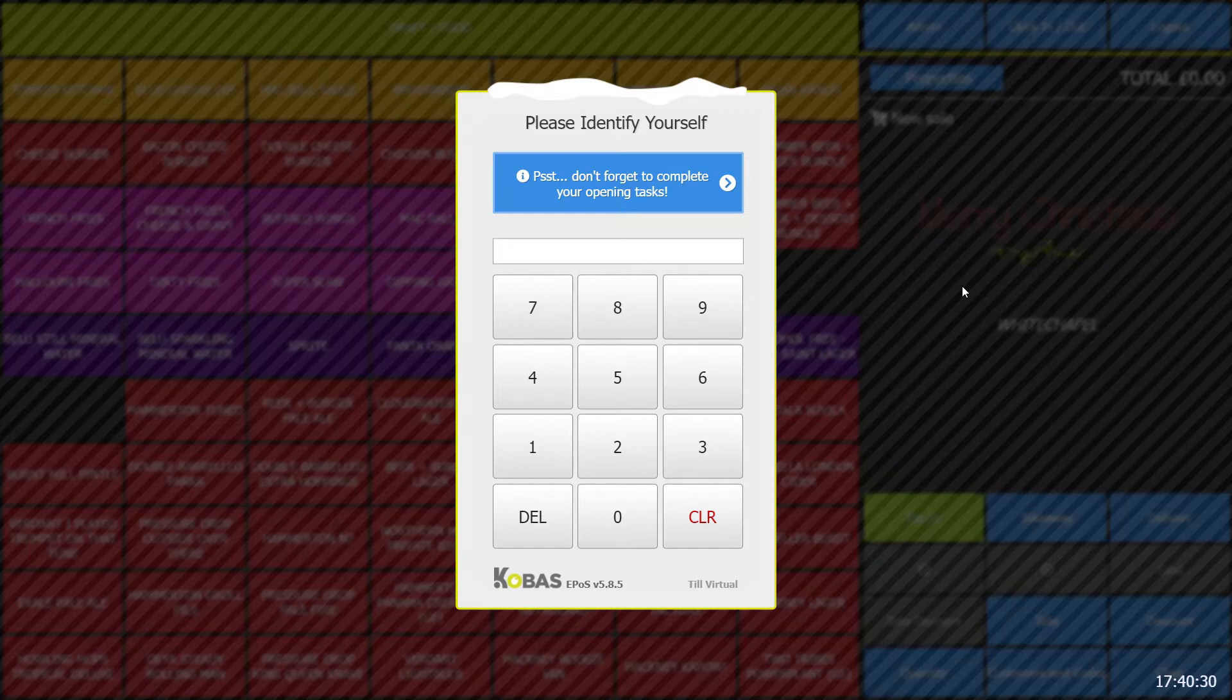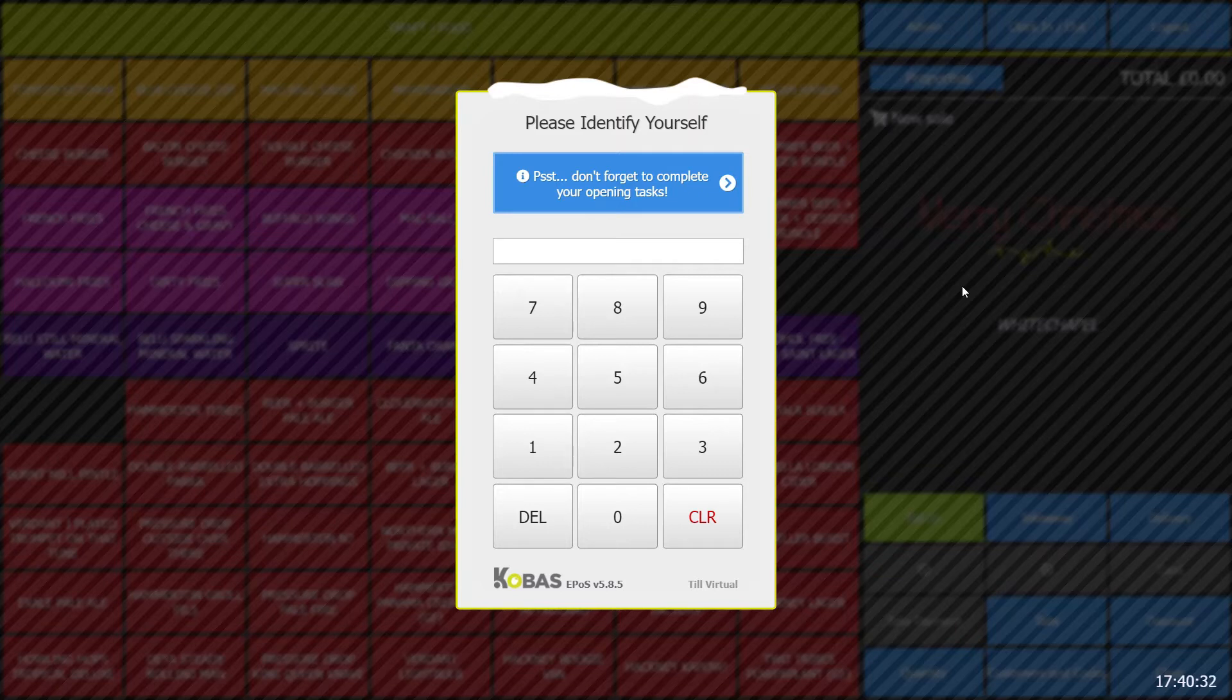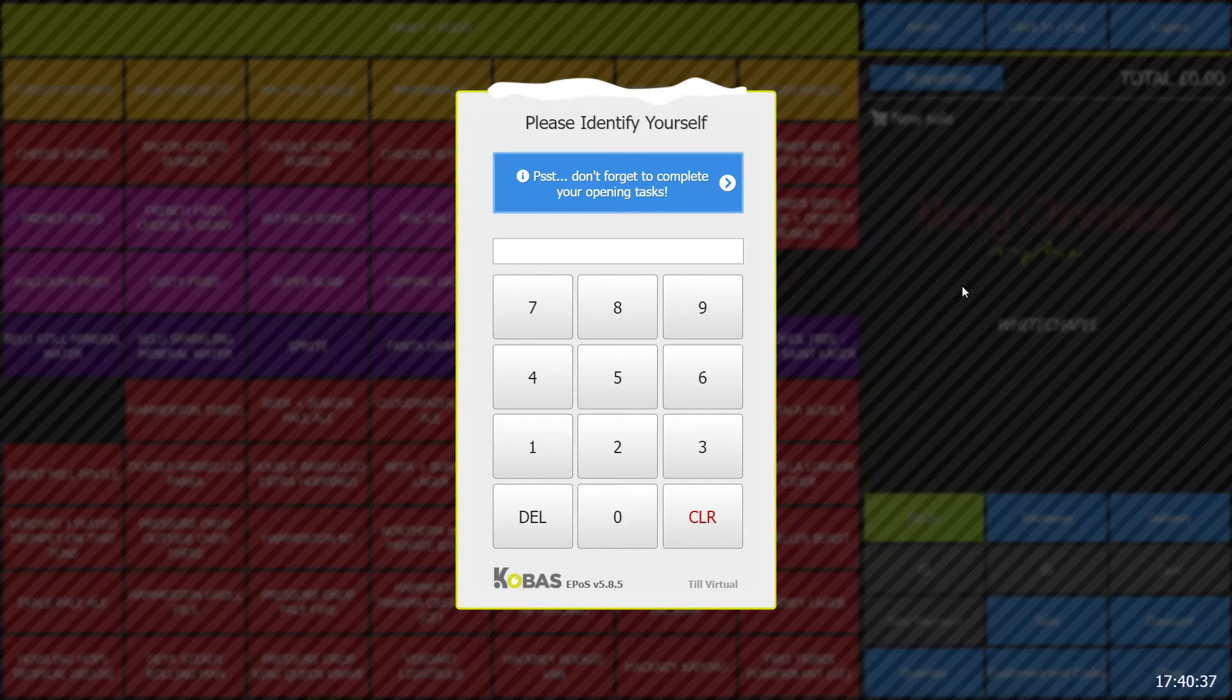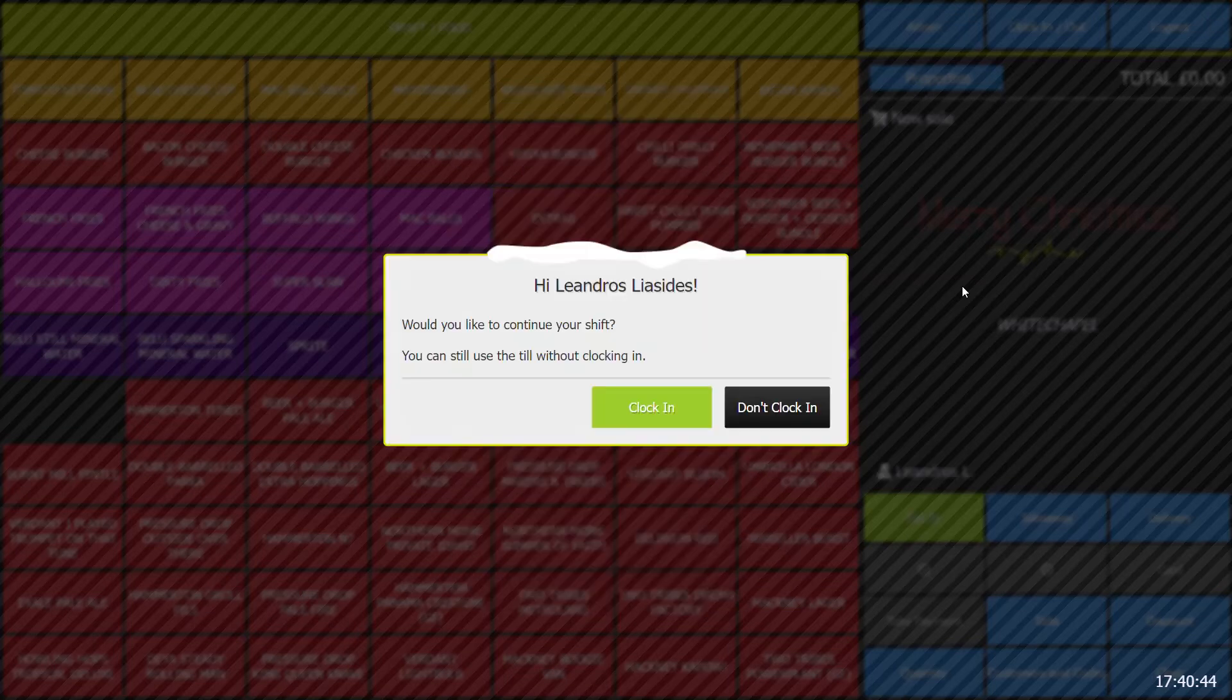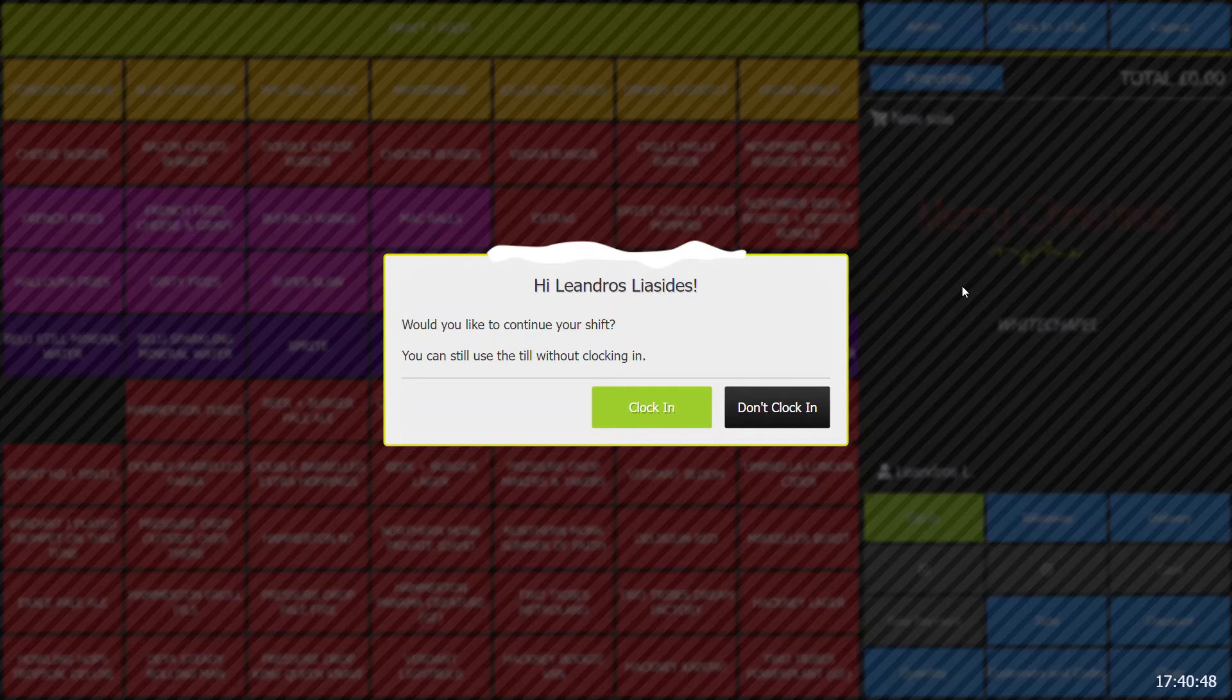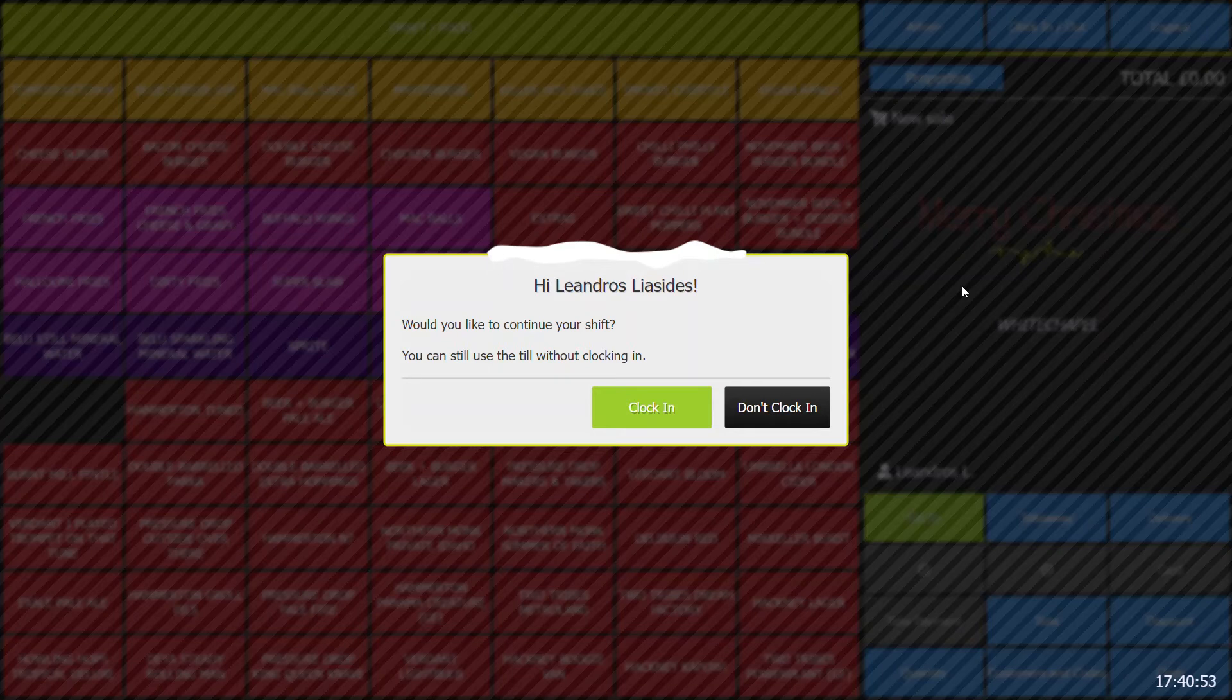If you're unsure, check with a duty manager and they can remind you of this. All you need to do is type the four digits straight into the screen. You will then be prompted to clock in or don't clock in. Clearly starting your shift, you want to hit the green clock in button.